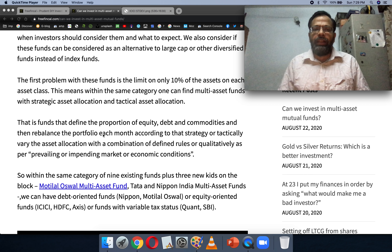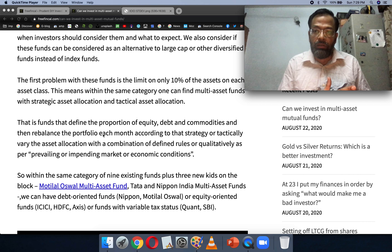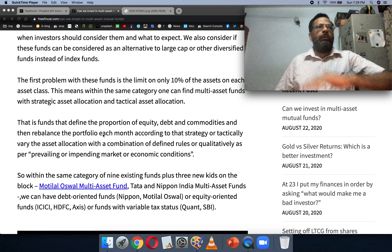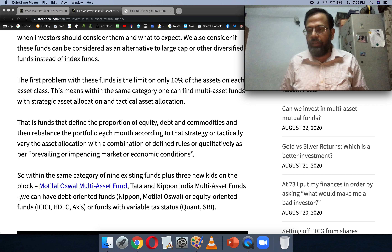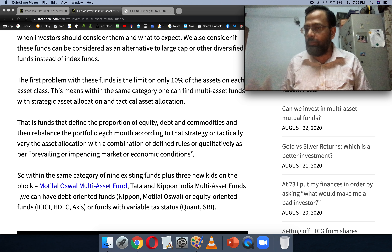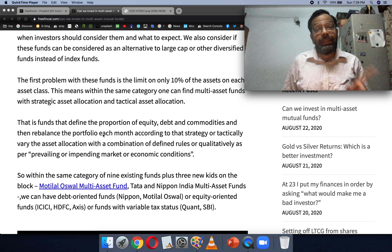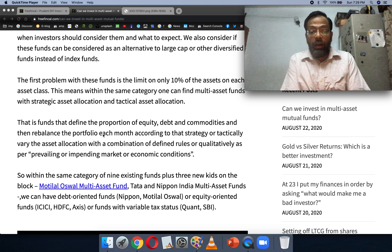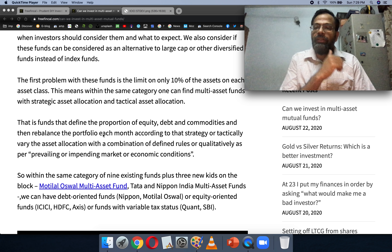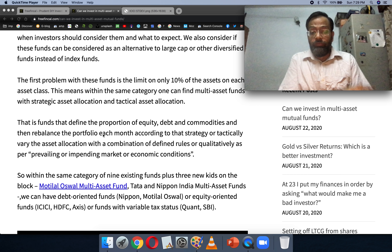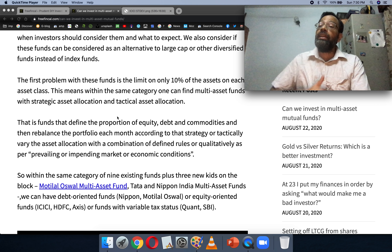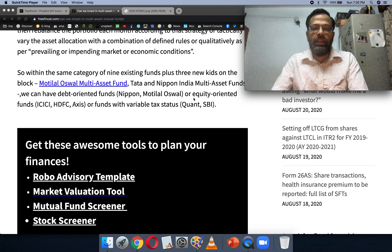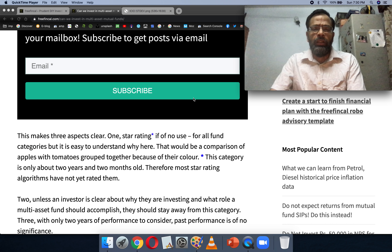Among these funds we have debt-oriented funds like Nippon and Motilal, which allow only up to 50% equity — by income tax laws, they are technically non-equity mutual funds. SBI, so far, has held less than 65% equity, though it can hold much more. We have proper equity-oriented mutual funds from ICICI, HDFC, Axis, and others. Quant mutual fund can vary its equity allocation from below 65% to above 65% and so on — all sorts of variations are possible.